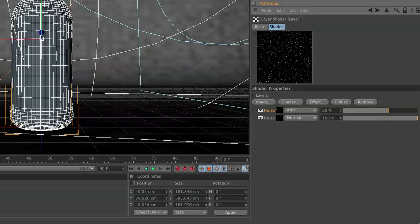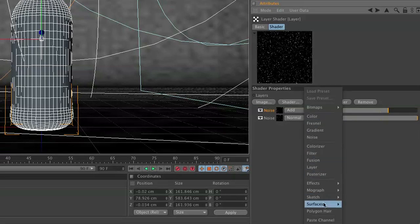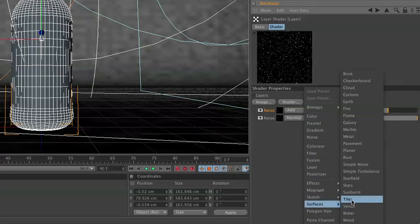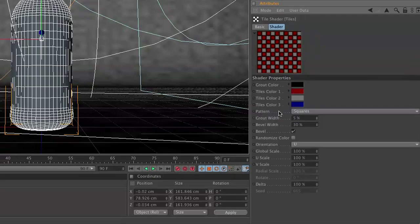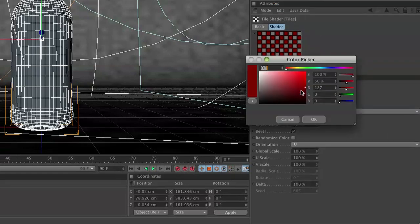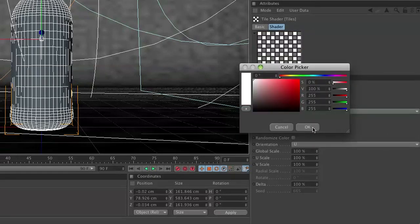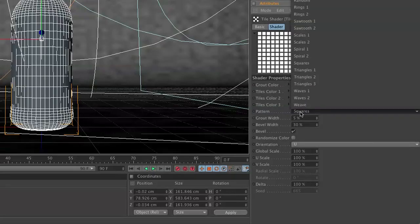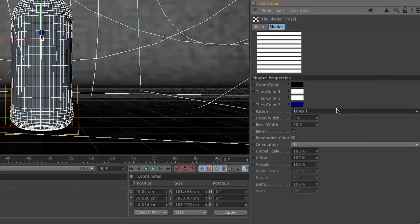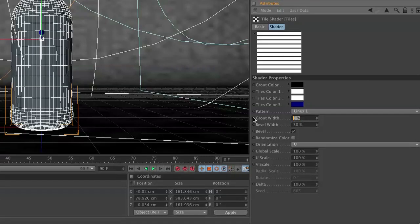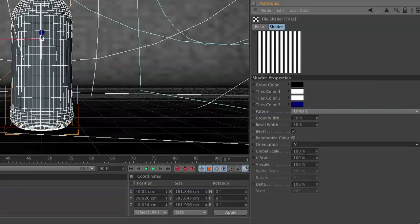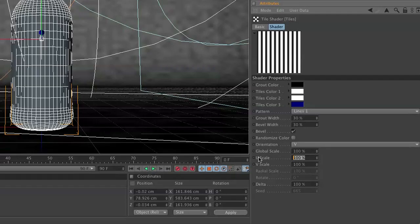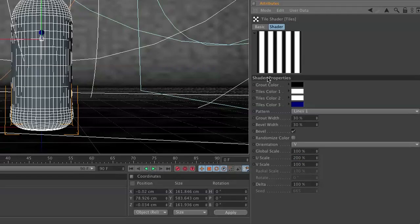Next, we need to go ahead and create our streaks, our water streaks. To do this, go to shader, surfaces, tiles. And inside tiles, and this is what we're going to use as our mask, we're going to set our grout color number one and number two to white. We're going to change our pattern to lines. And we're going to increase our grout width to 30, set it vertically, and increase our use scale to 200. So basically, we created really thick lines, like in a zebra fashion, or an NFL referee's uniform, whatever.